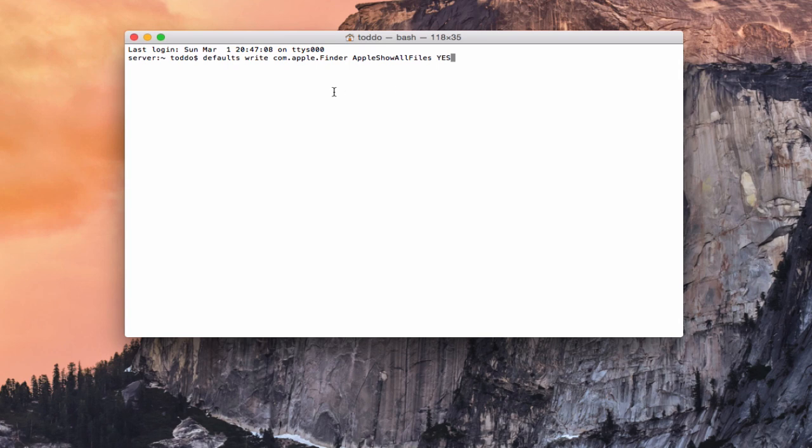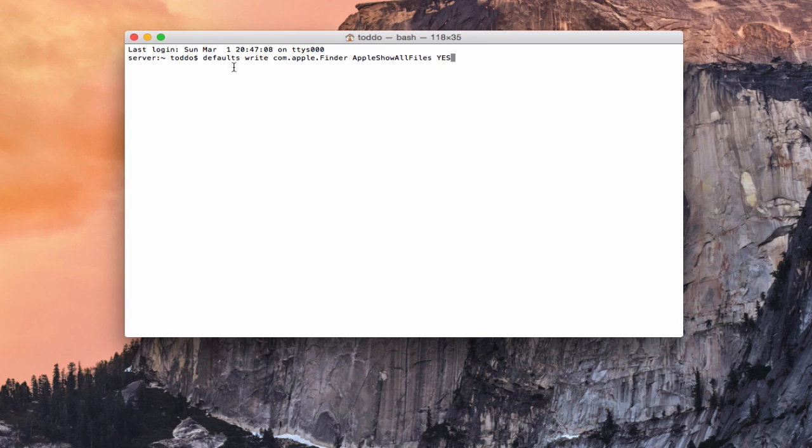Another way to do it would be just to get an application that actually allows you to toggle hidden files on and off. It's just a little bit quicker than using the terminal. What you would do is once you would type this command in, you would say killall Finder, and it would restart the Finder, and then you would see those hidden files. And then if you wanted to get rid of them later, you would write the same command and just change this from yes to no or from true to false.